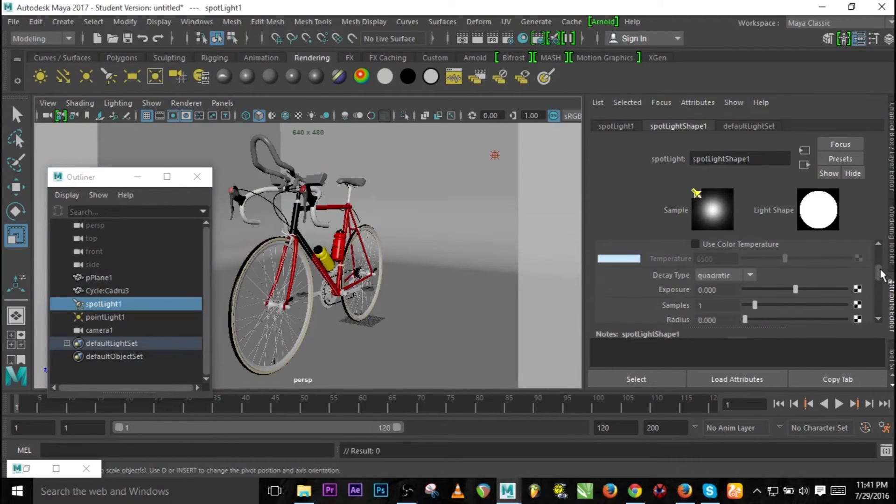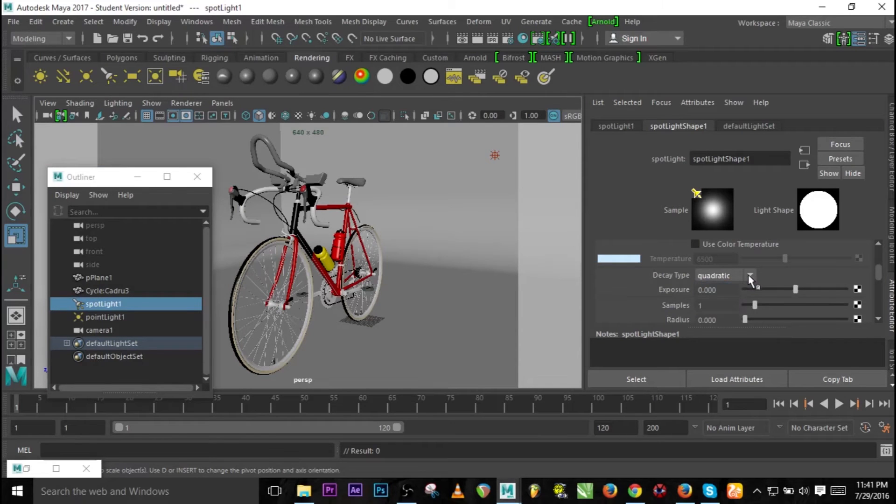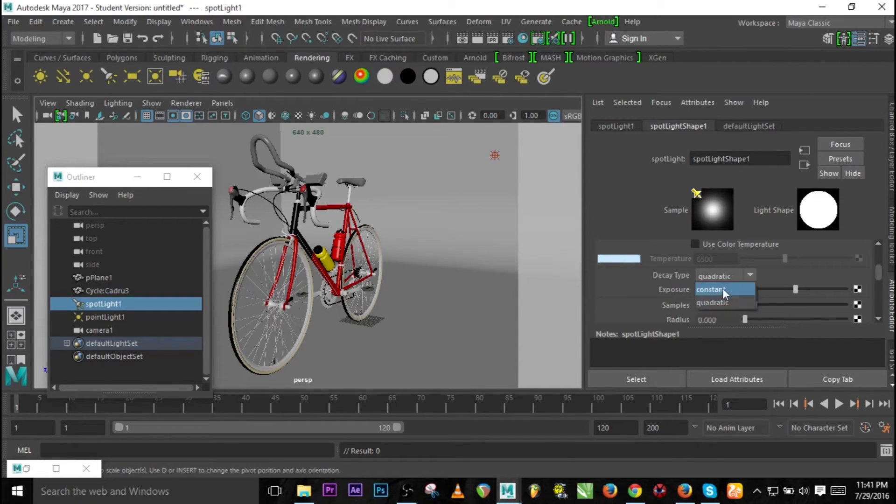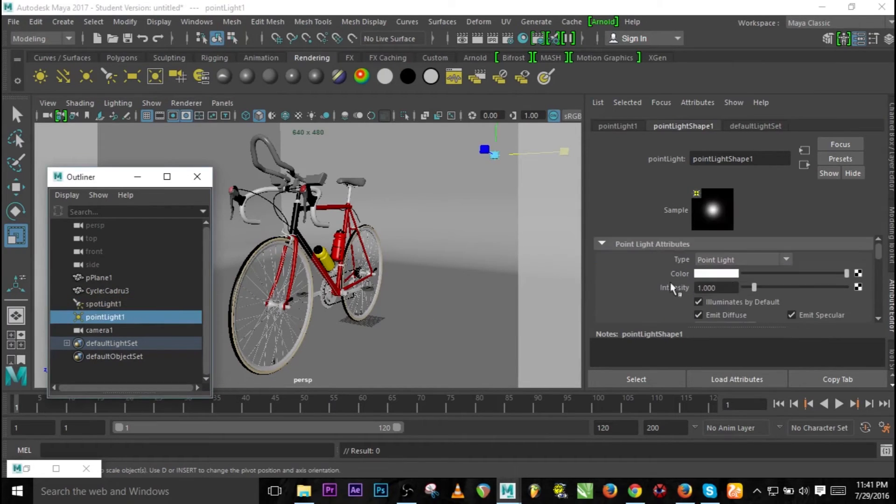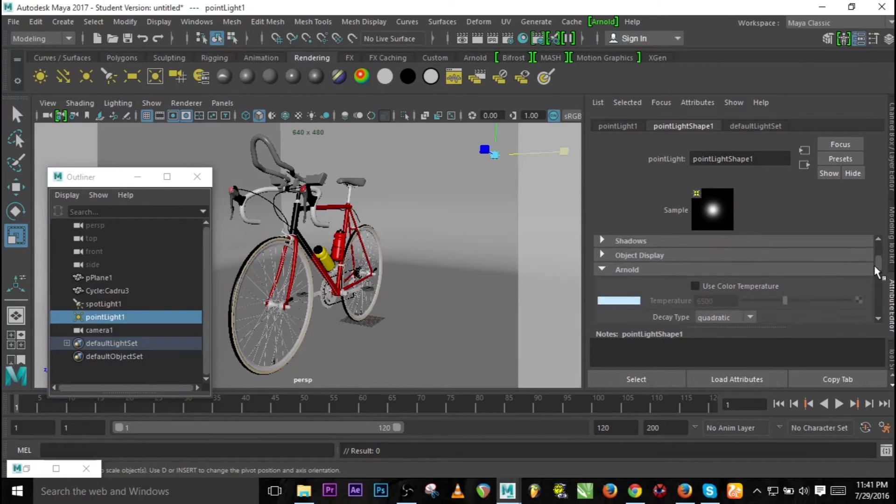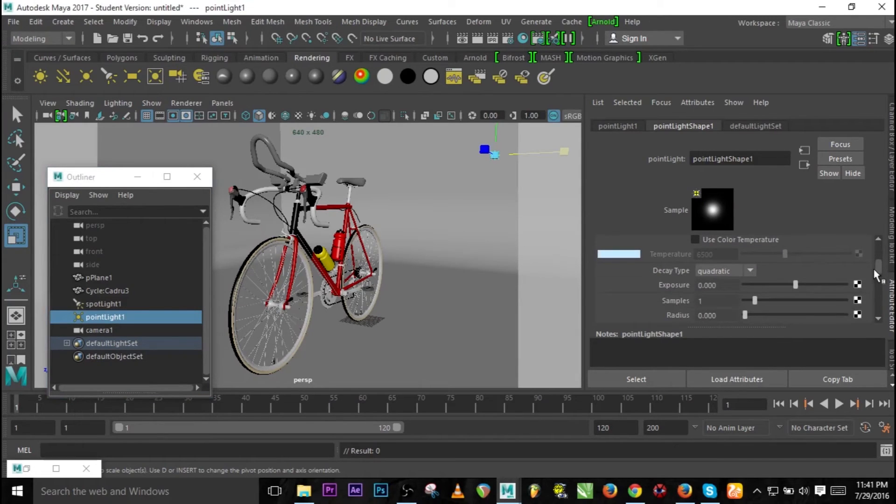This is quadratic, and normally in real life a light must have the decay type of quadratic. Let's change it to constant and see what would happen.